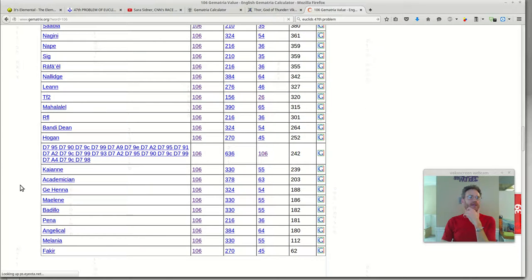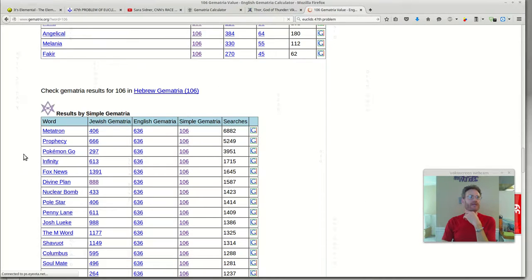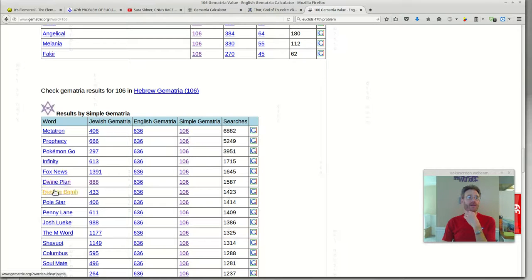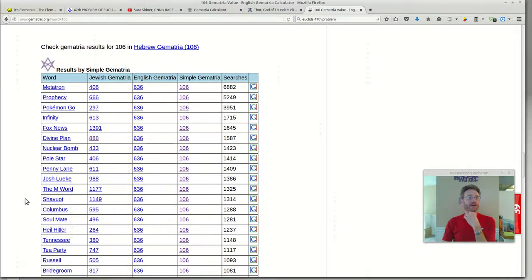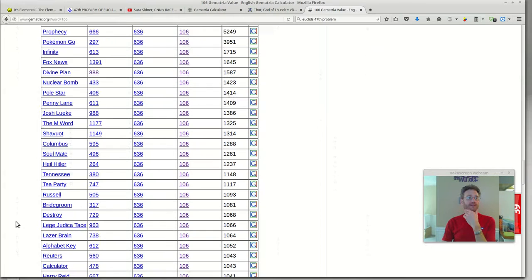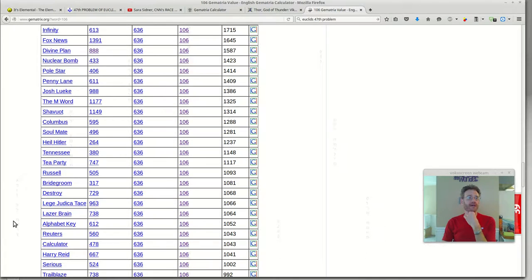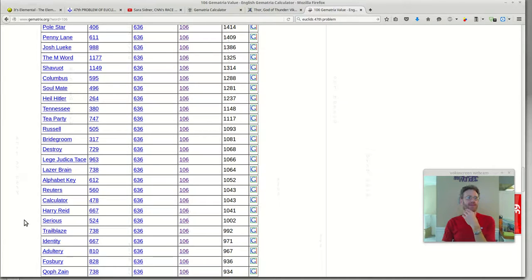Coming down to this English section — Prophecy is 106. Fox News, Divine Plan, Nuclear Bomb, Columbus, Heil Hitler, Destroy, Alphabet Key. That's interesting — that's kind of what Gematria is.